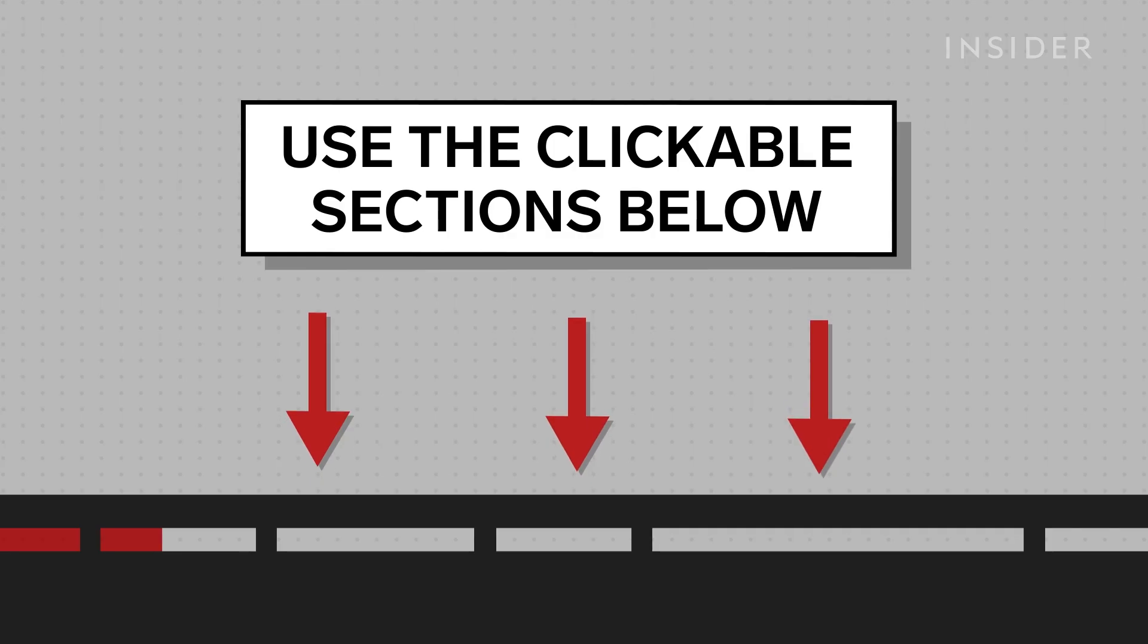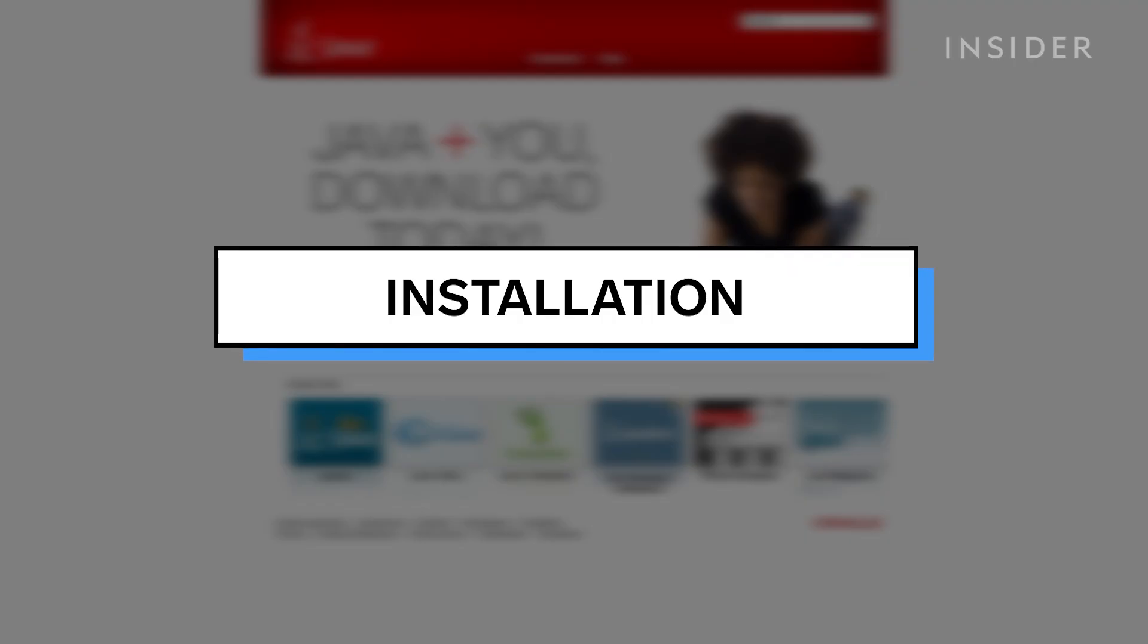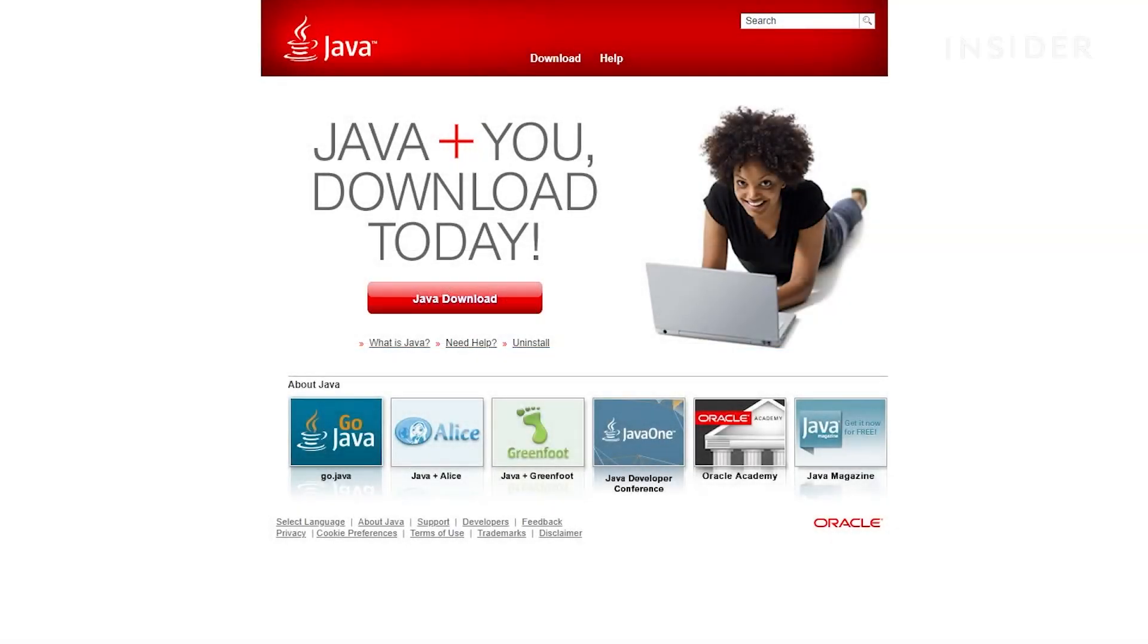Use the clickable sections below to keep track of what step you're on in this tutorial. To set up a Minecraft server, you will need to have Java installed onto your computer.